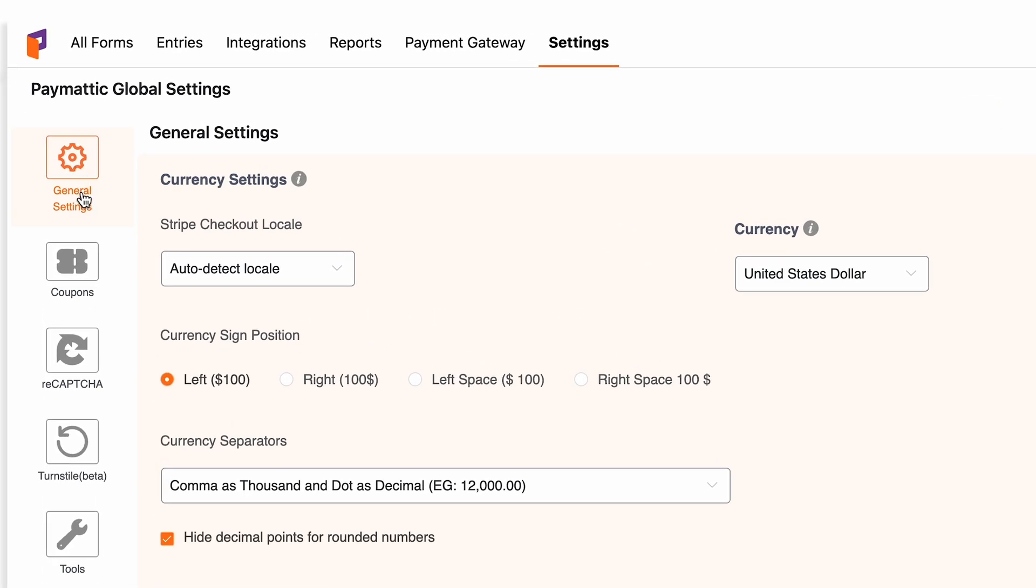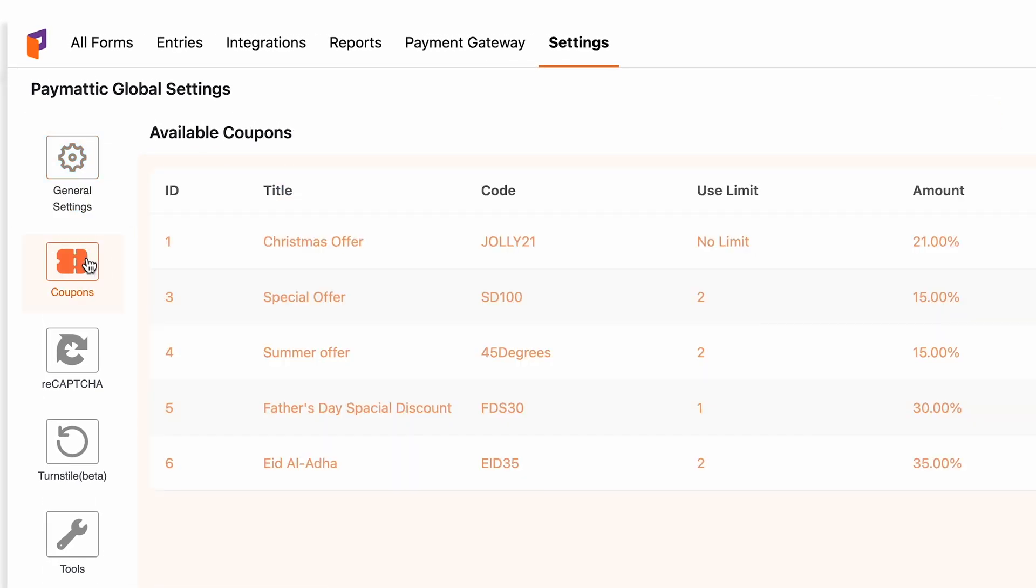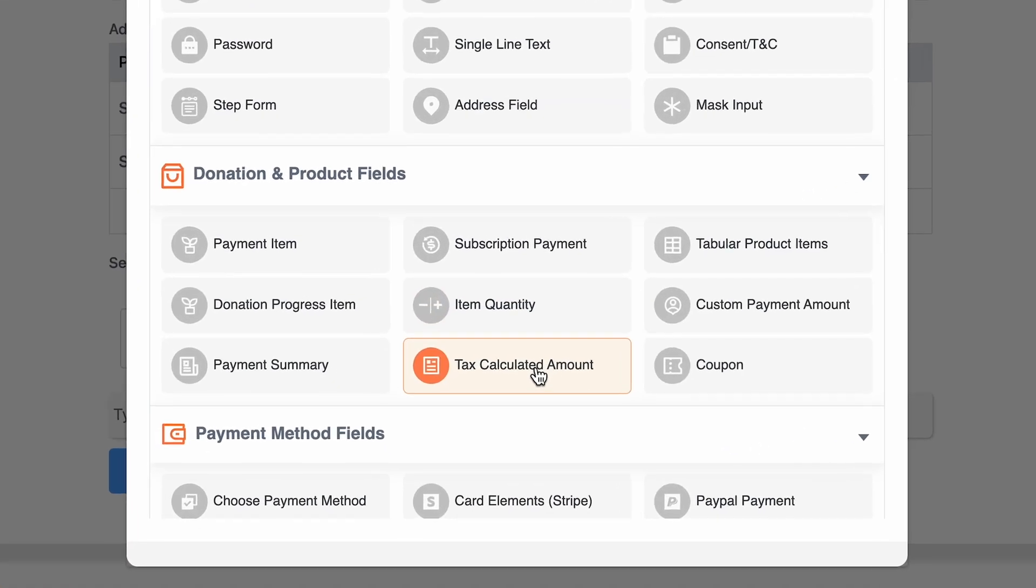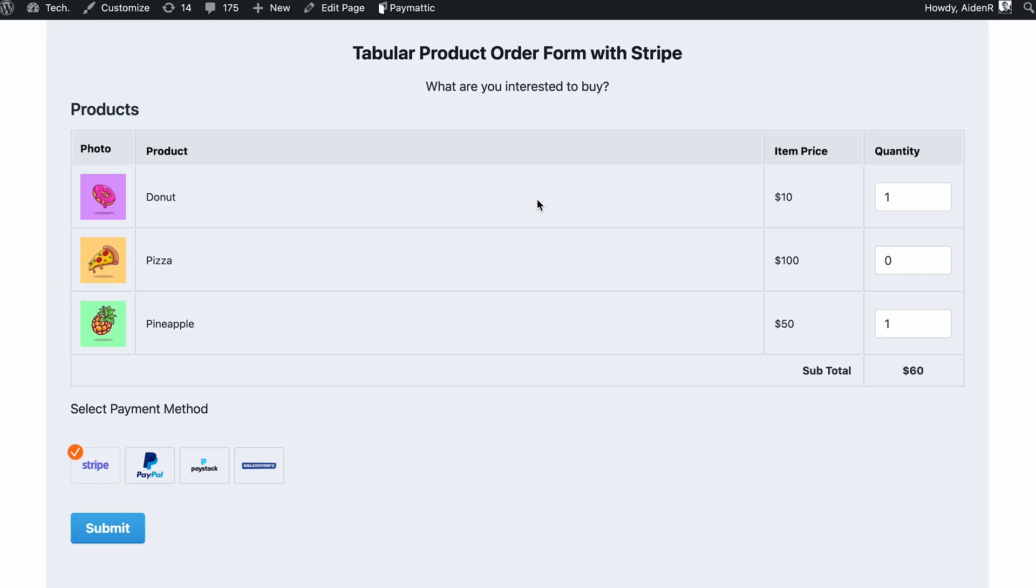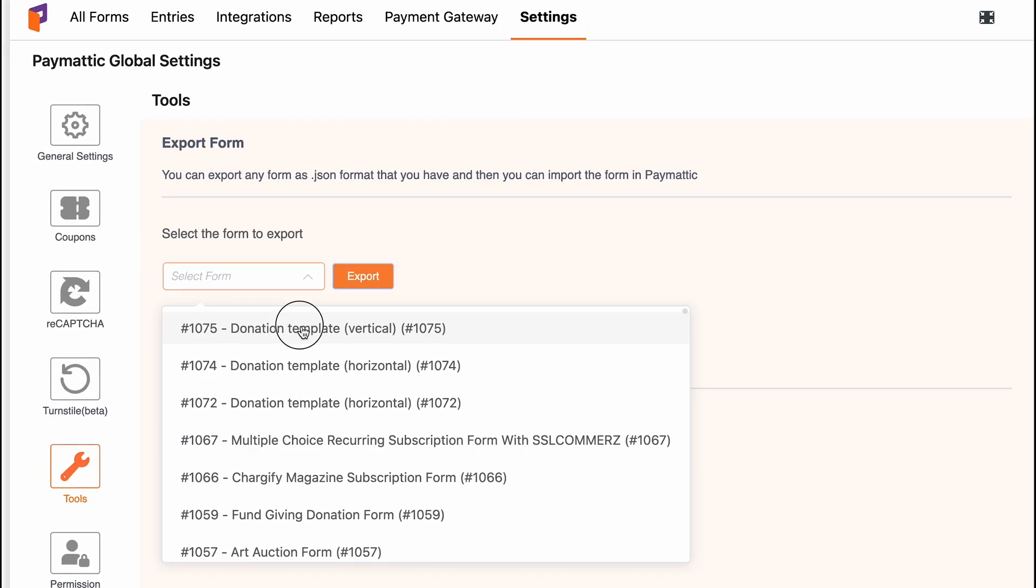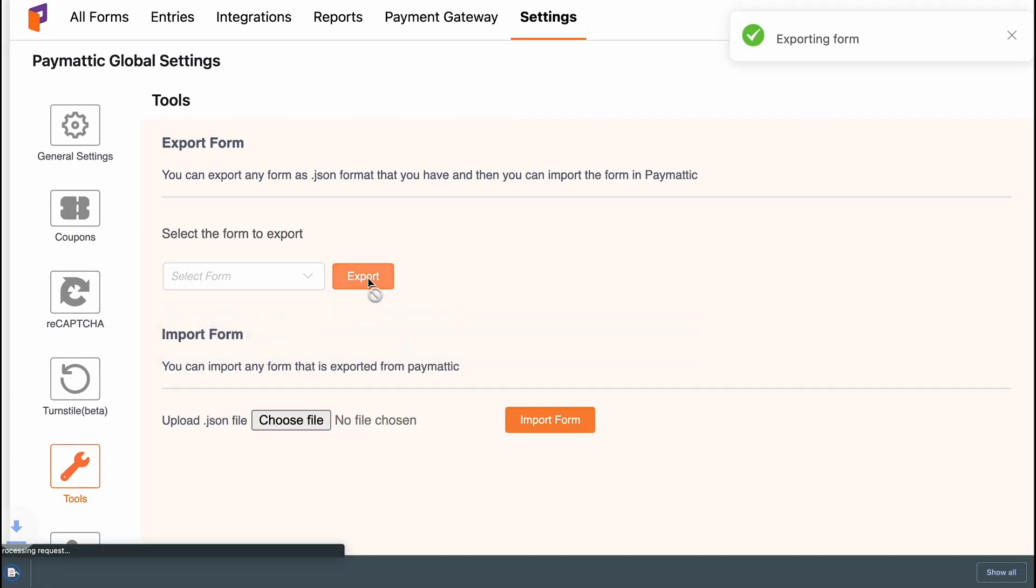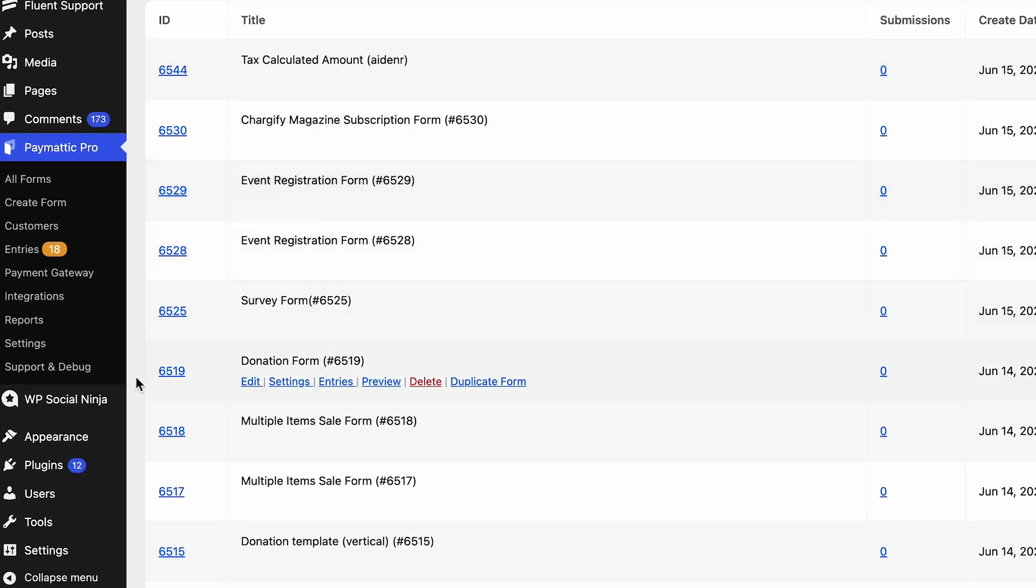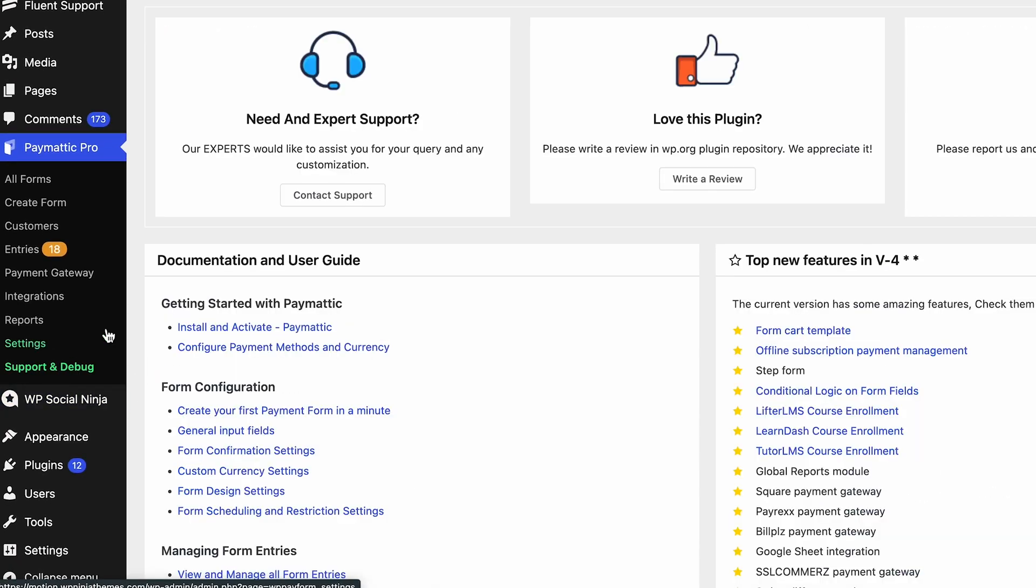Some of the best features of Paymatic, like coupons, donation progress items, text calculated amounts, and tabular product items comes only with a pro version. It's a total steal if you decide to buy the pro version, as it comes jam-packed with tons of features. Did I mention that it comes with priority customer support?